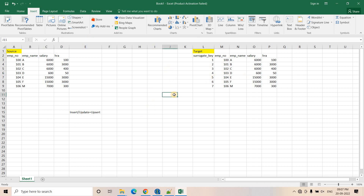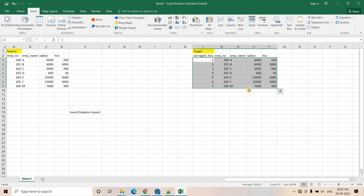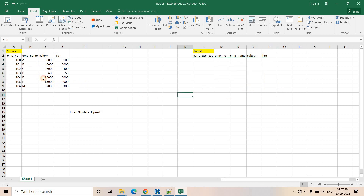I hope you understood what SCD type 1 is. Now let's understand how we can easily implement that. It is quite simple — we can easily implement it using SQL joins. I will delete everything from target and consider the initial state. Let us understand how to identify those records which have to be inserted from source to target, that is, what are the new records in source which are not available in target.